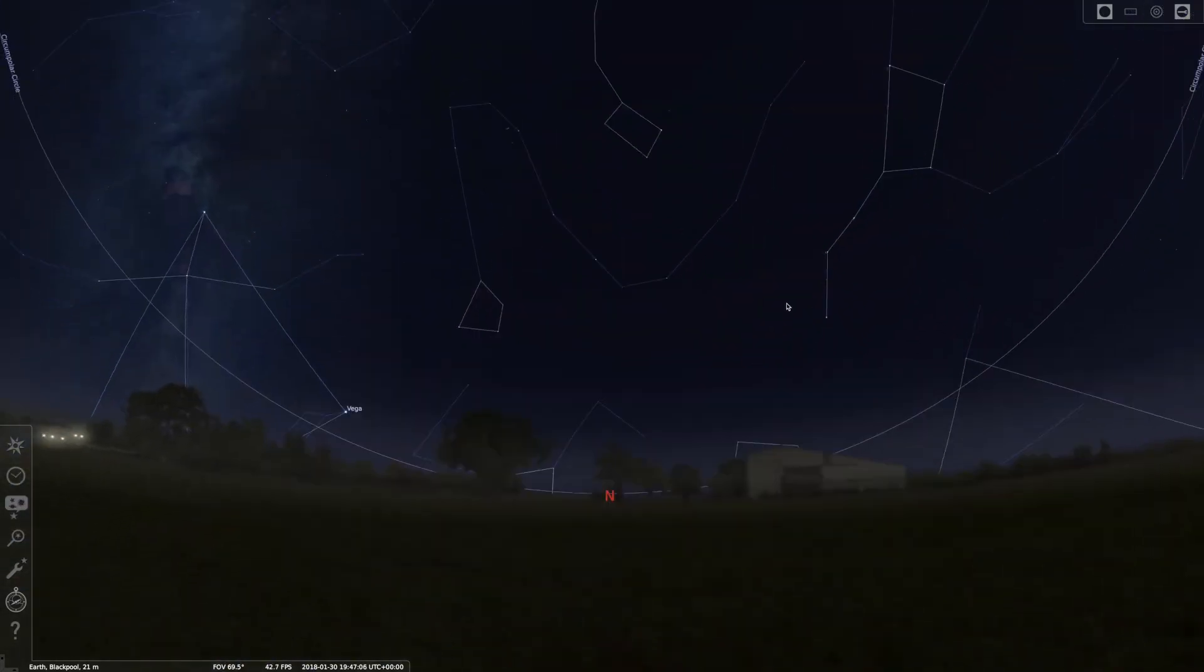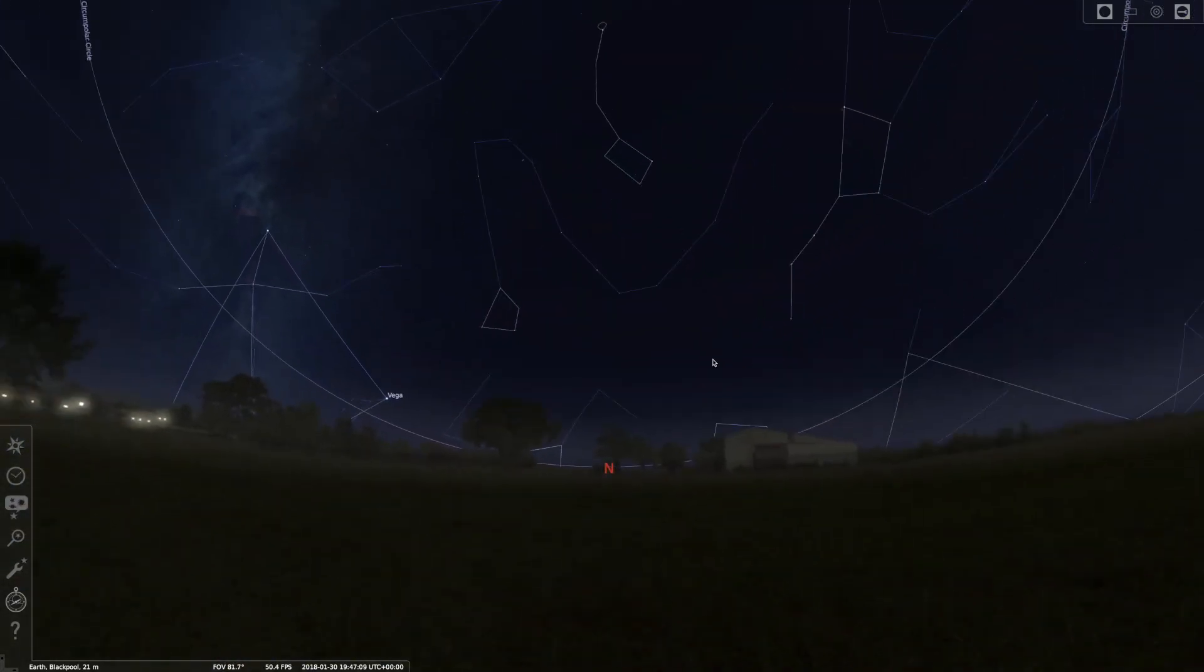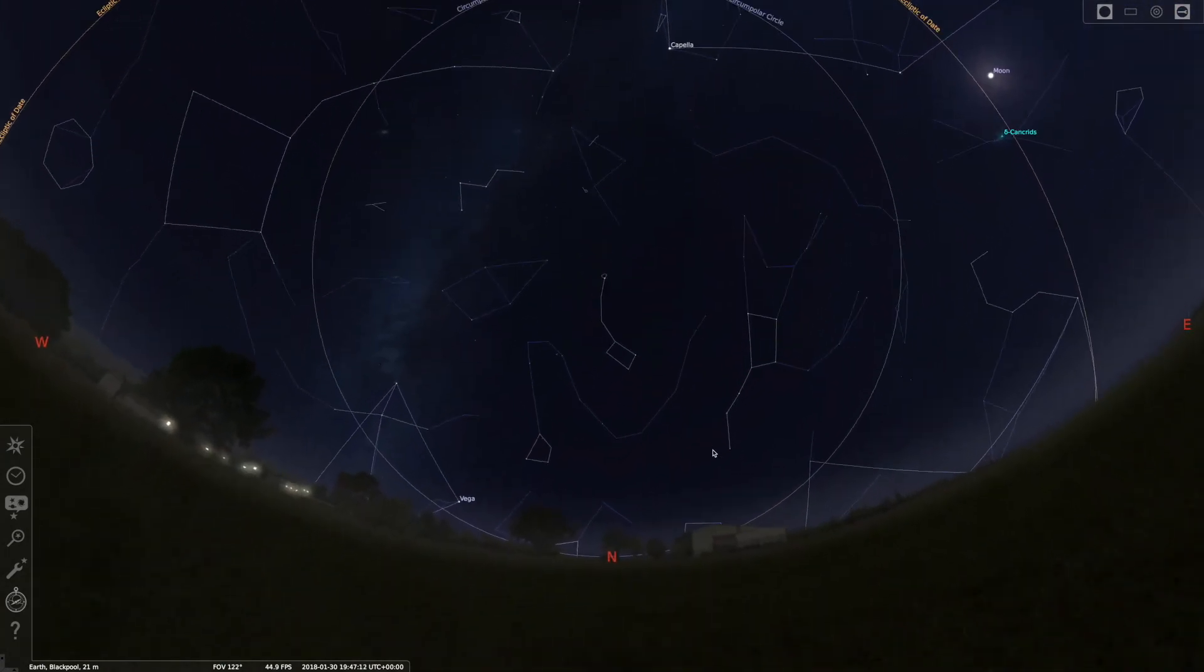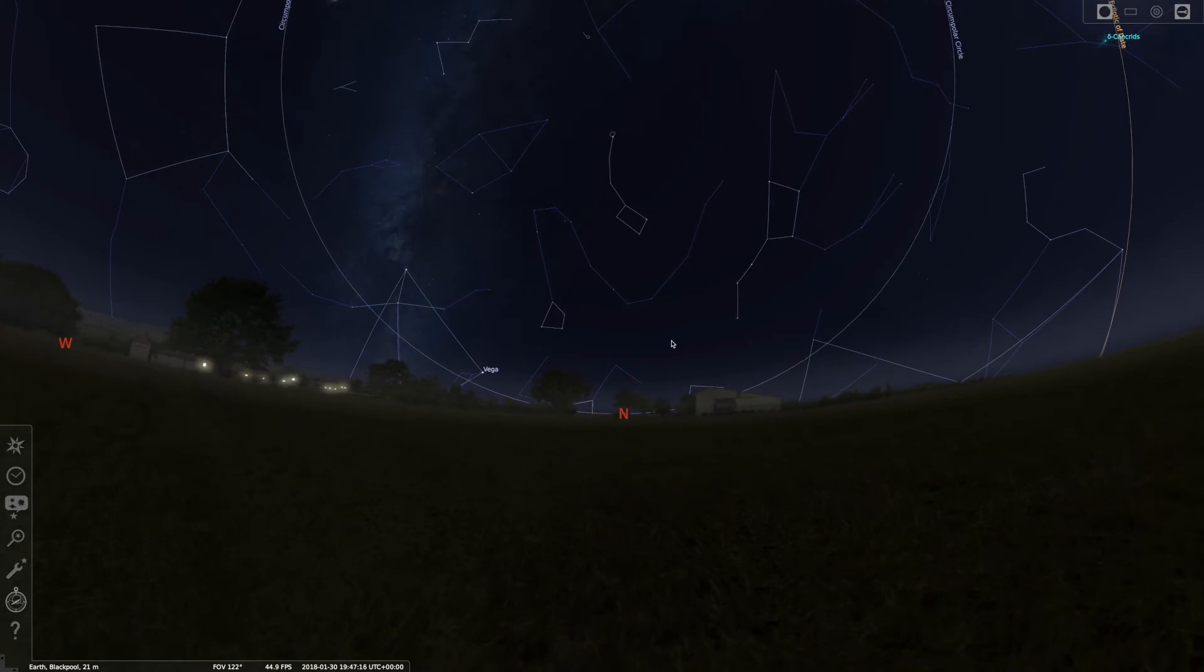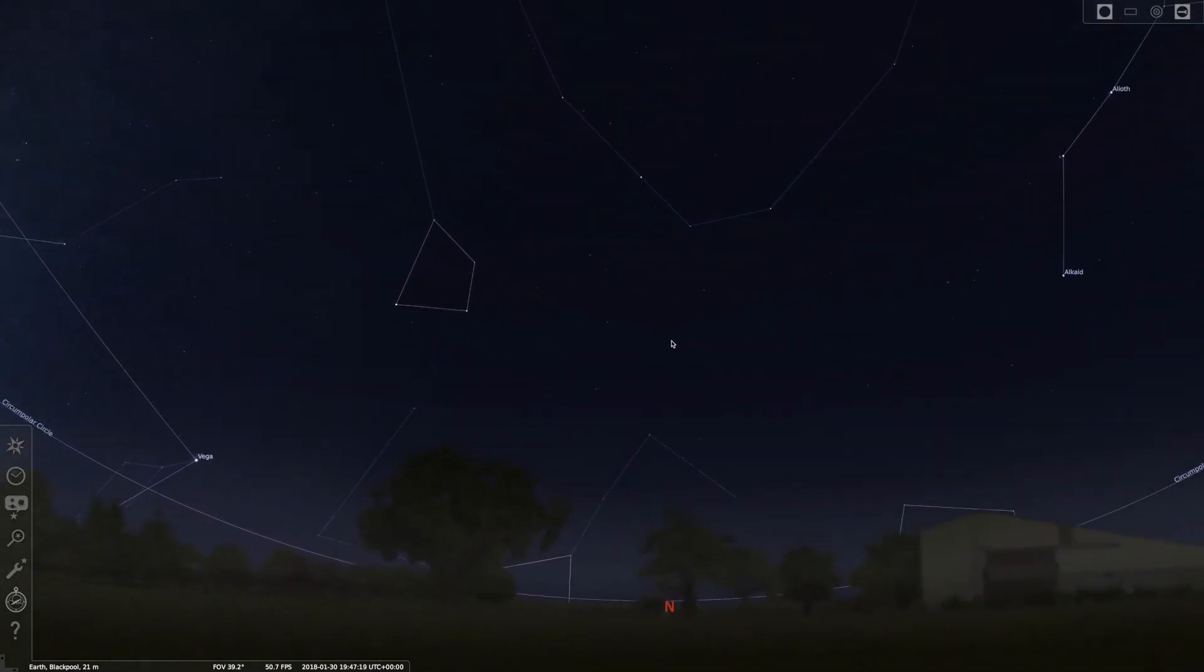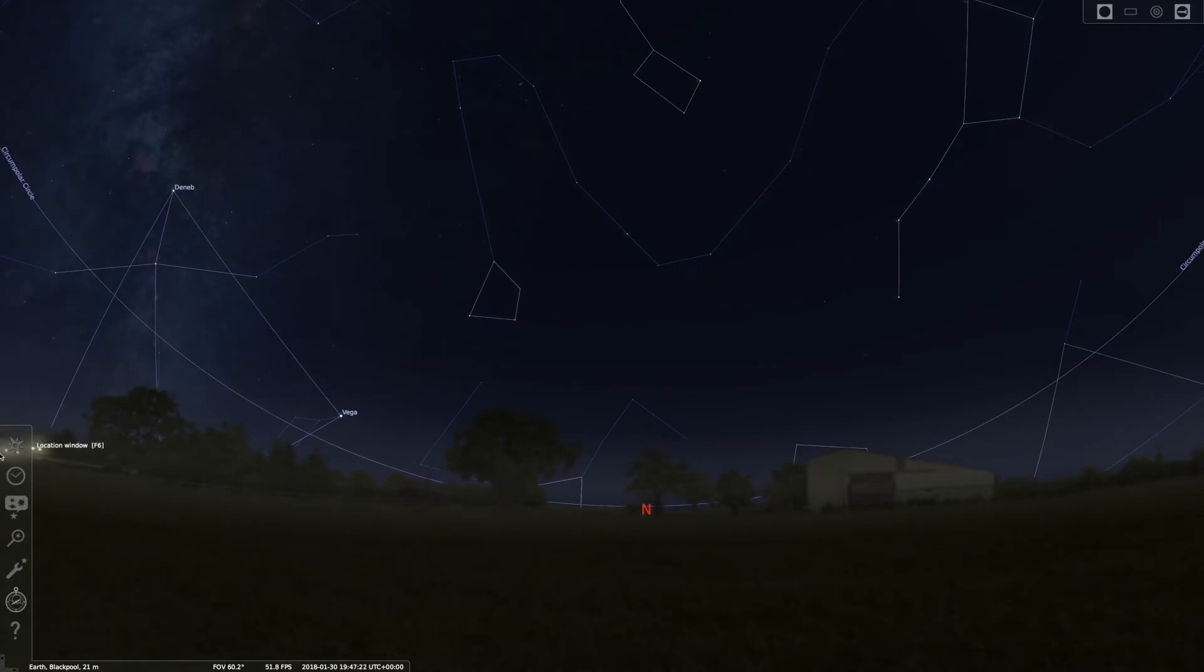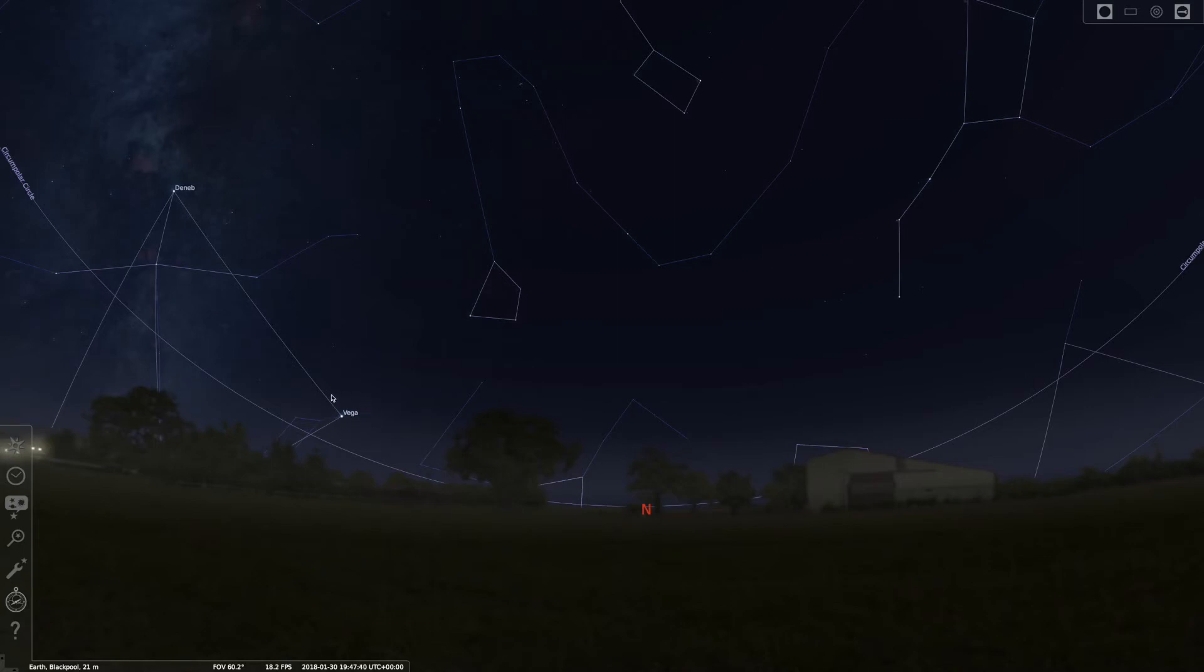You'll see there's a big circle, a really big circle. If I zoom out a bit you can see, everything within that circle is circumpolar from my latitude, which is Blackpool. I have the latitude set in here, Blackpool, 53 degrees north.